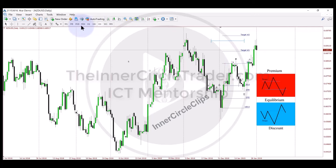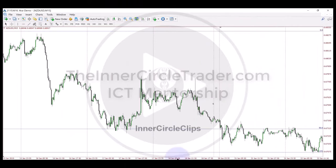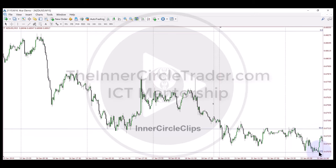Now we're dropped down into a 15-minute time frame for that particular week. On Monday we don't get down to the optimal trade entry — we're crouching right above it. Then finally on Tuesday, watch what happens: we drop down into it. This candle, right when it starts to show energy — what time of day is this? New York Open. So as price hits this level, you can be a buyer there.